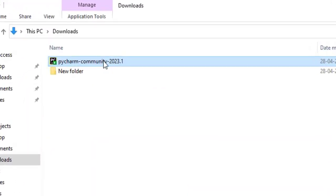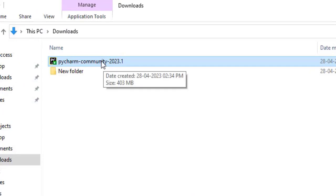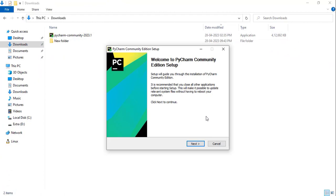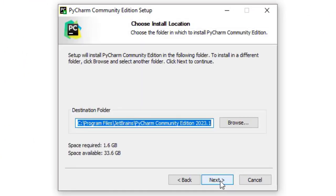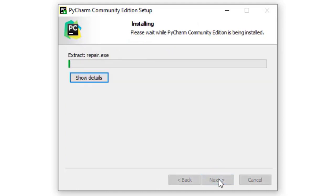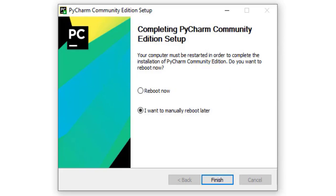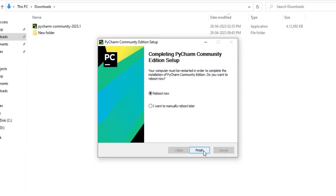Once the setup is downloaded, you will get a file. Double click on it and you will get the installation window. Click on next, then again click on next. Don't forget to click on 'update path variable'. Click on that, then click on next, next, and install. This will take some time. Once installation is complete, it will ask whether you want to reboot now or manually later. It's better to reboot the computer once the installation is finished. Click on reboot now and then click on finish.